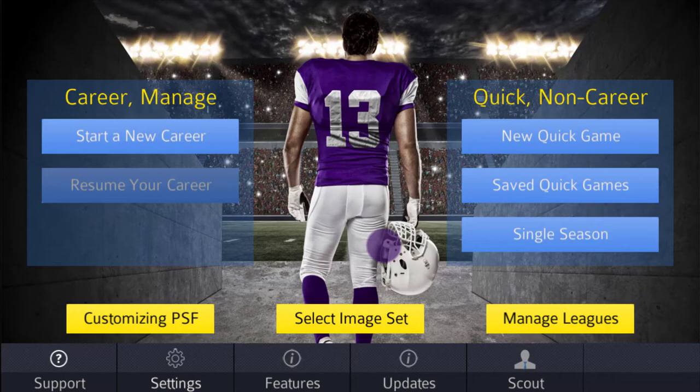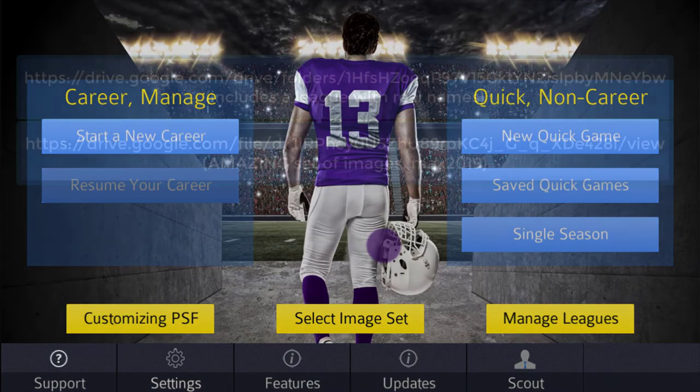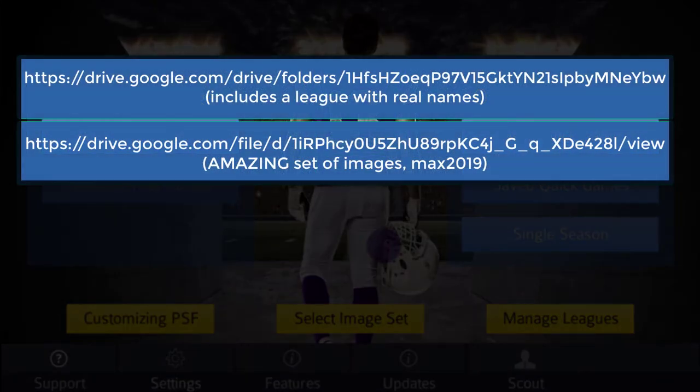Users can create complete image sets of any type, any fields, etc. Name their teams and players whatever they want and so forth. And here are the links to two users' sets of images.